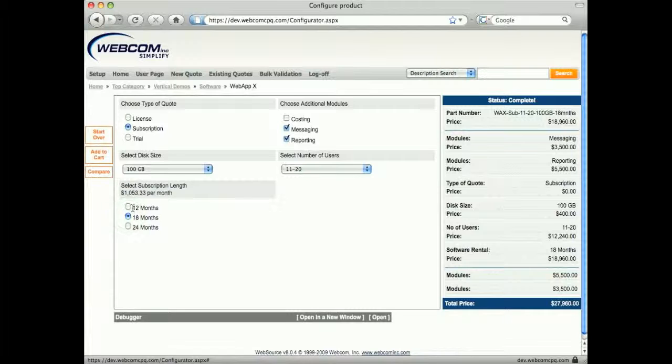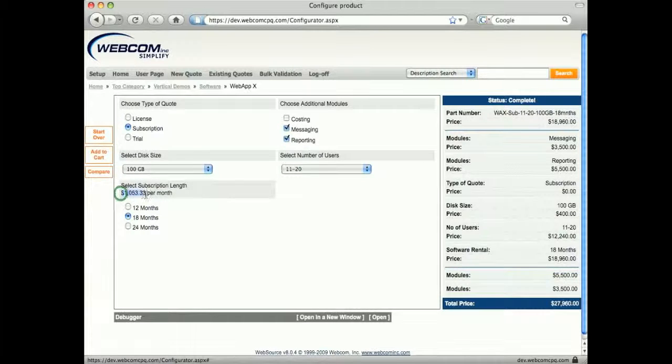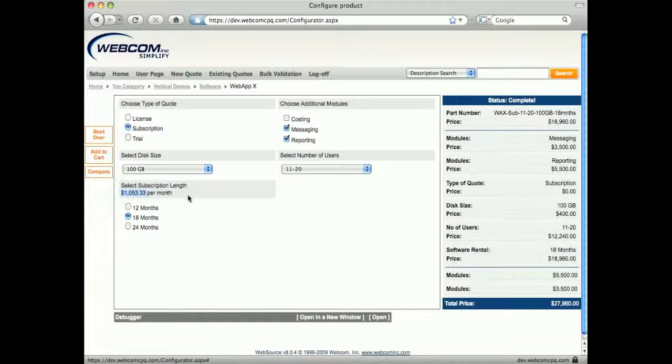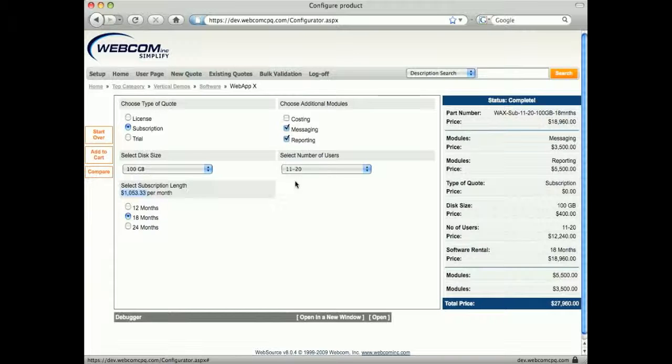Notice that the monthly subscription is calculated and displayed for the user. For this example, the calculated price is based on disk size and number of users. Of course, the calculated price can be as complex or as simple as needed.